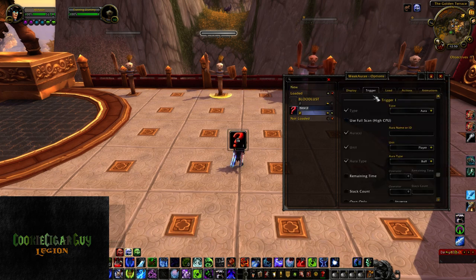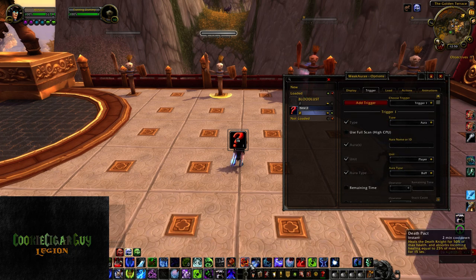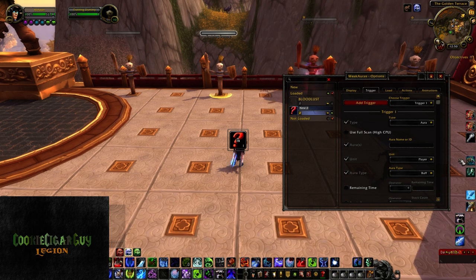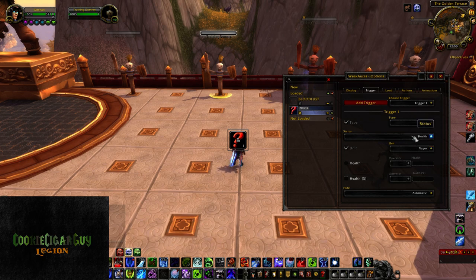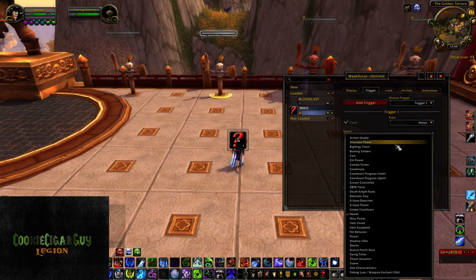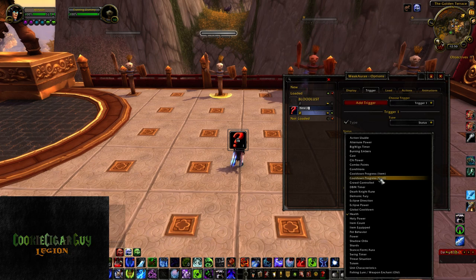Immediately go to your trigger. We're tracking the cooldown and duration before the cooldown is available with our Weak Aura. In the trigger you would set it up as a status, and then under status you'll get another dropdown. This would be 'Cooldown Progress: Spell.' It's very important if you're doing this with a spell that you make sure you're selecting the correct one. If you're doing it with an item like a PvP trinket or a trinket that has a cooldown, you would do it with 'Item.' But in this case we're going to be doing it with Death Pact on a Death Knight.